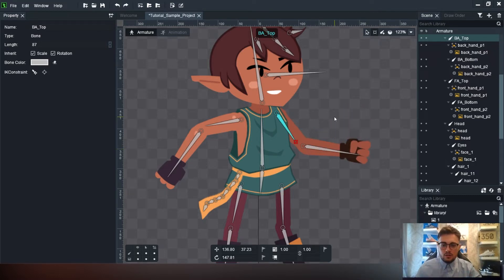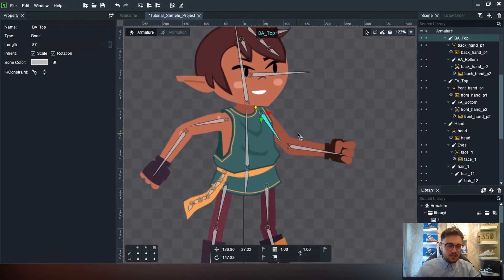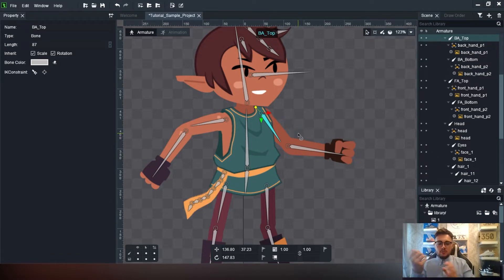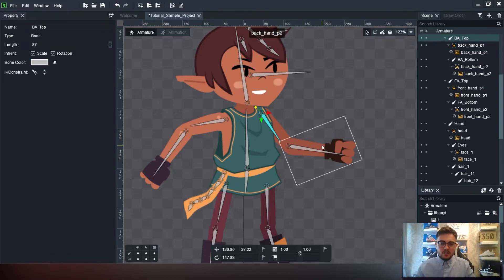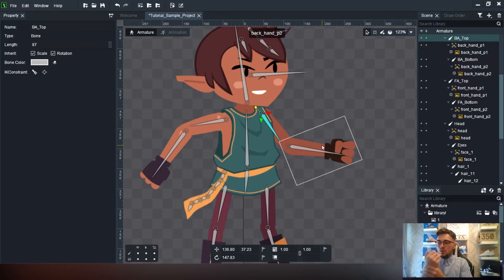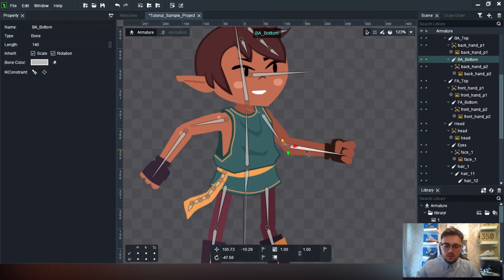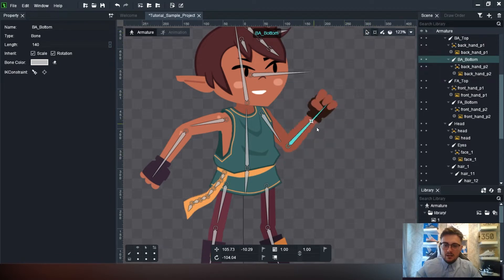DragonBones actually has the ability to set up IK constraints, same as Maya and similar tools you've seen when creating animations. What we want is to set a constraint on, say, the arm - so when we move that arm it's going to move the upper and lower arm, rather than just rotating on a single bend like it does now.